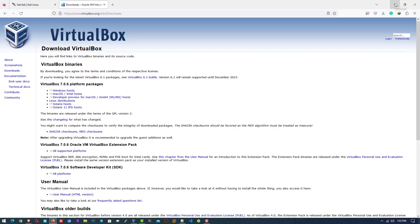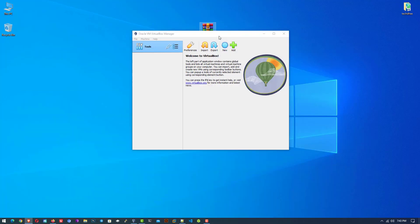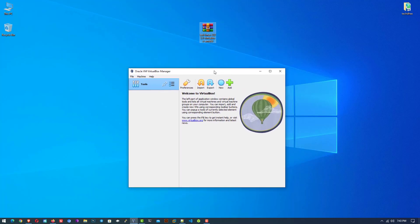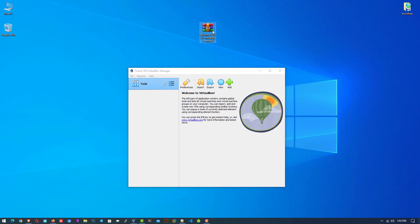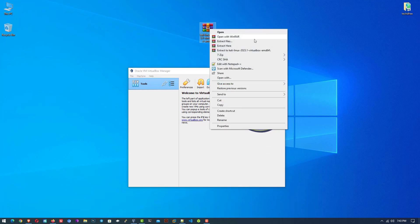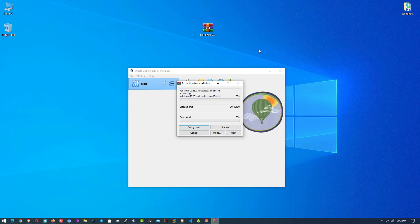Now just open your VirtualBox. Here we have to extract the downloaded file. You can use any tool for this, like WinRAR, 7-zip, or Windows Explorer as well.